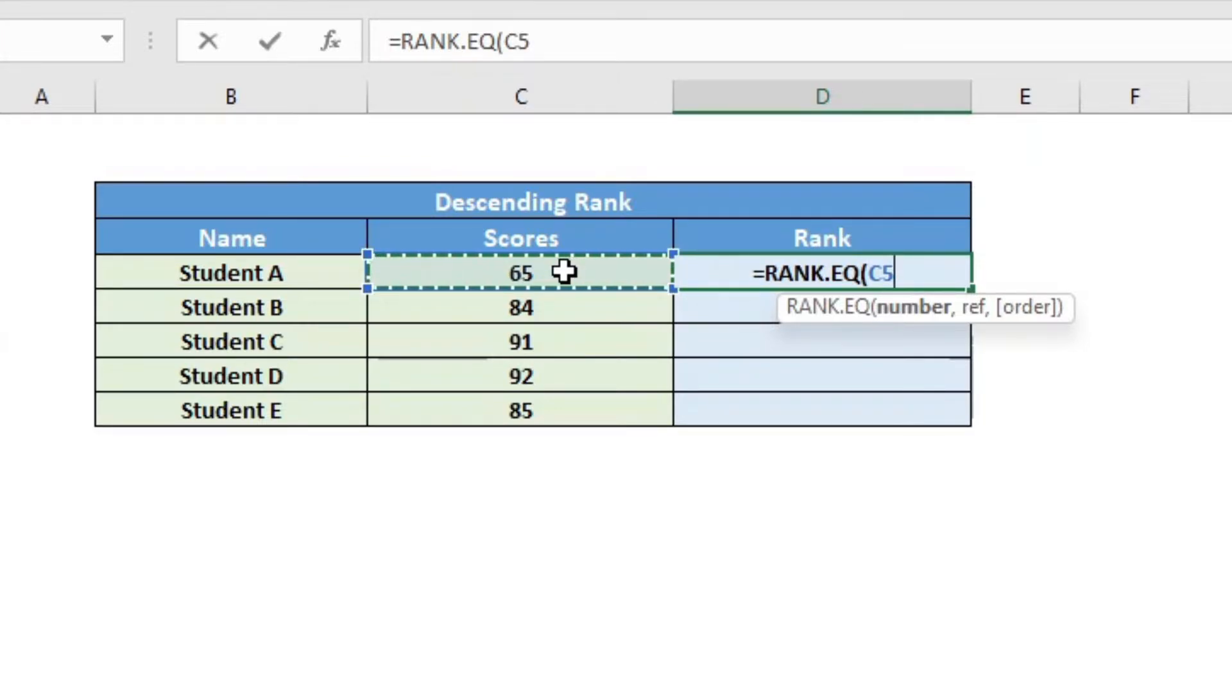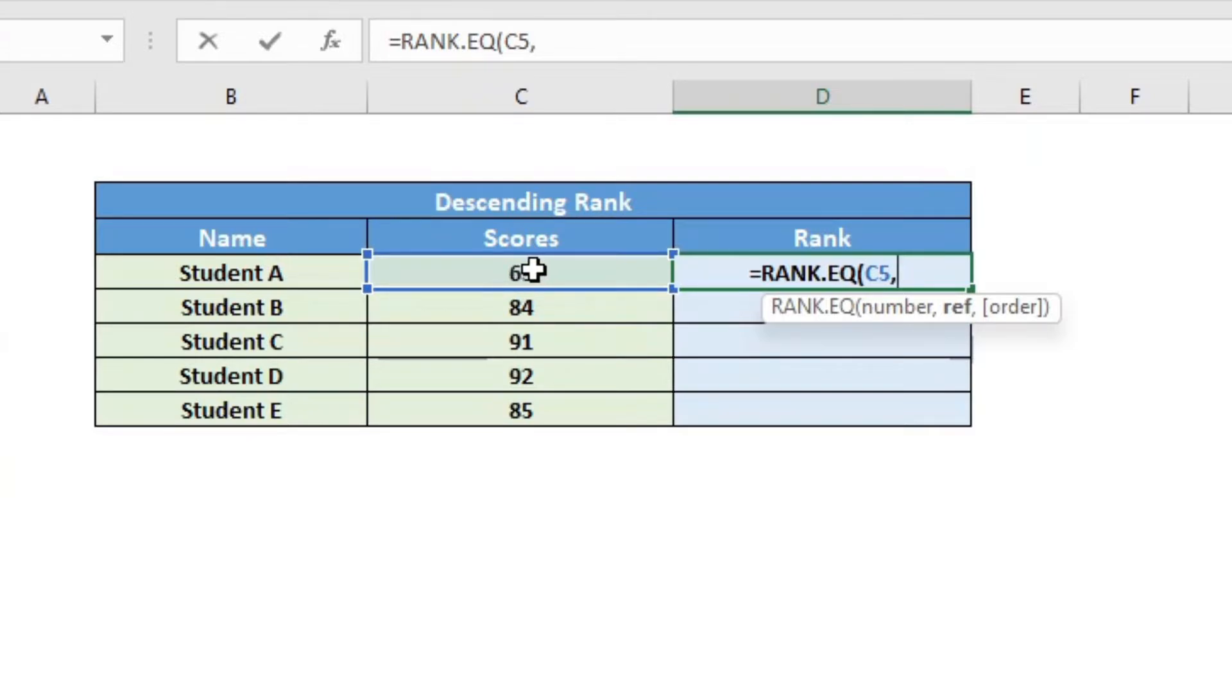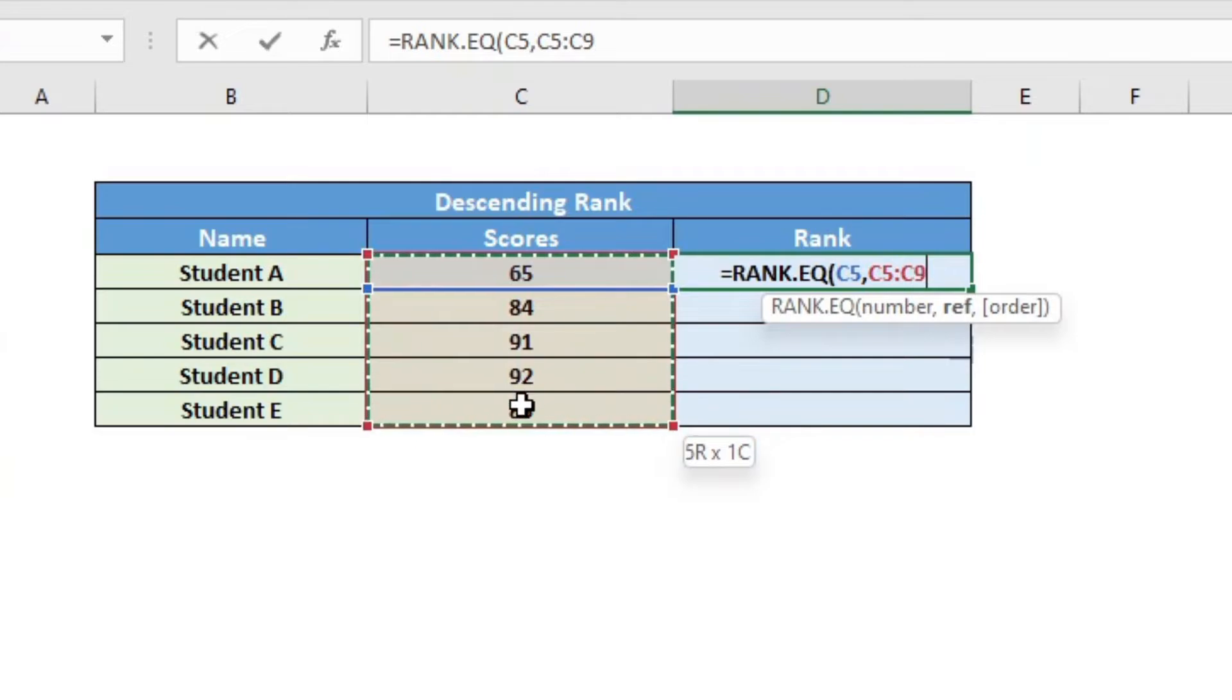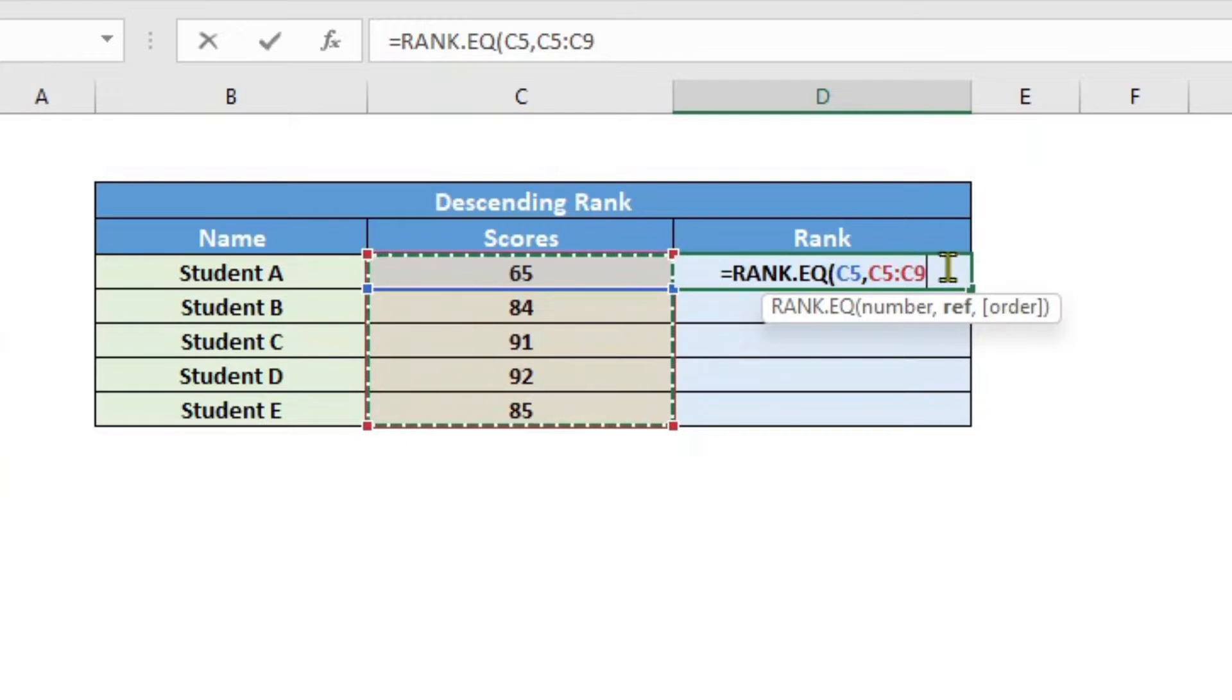Then comma, then I can give the reference or the reference is the data set or array of which against I want to compare this range, this number of score with. So here my reference is these scores here.